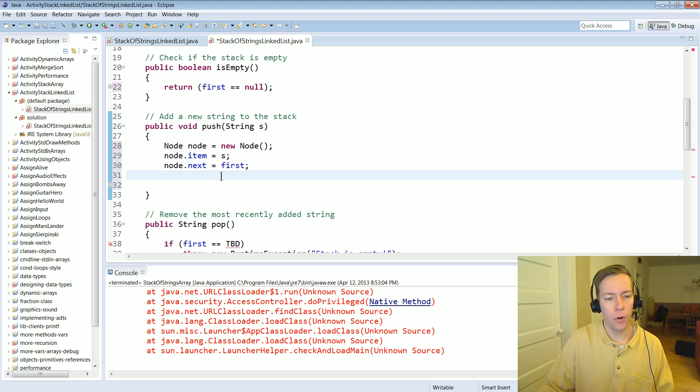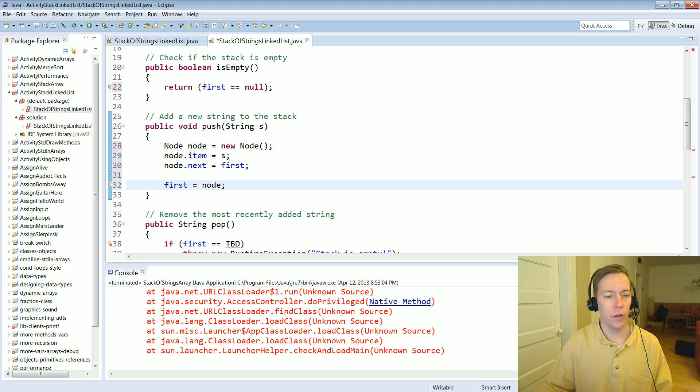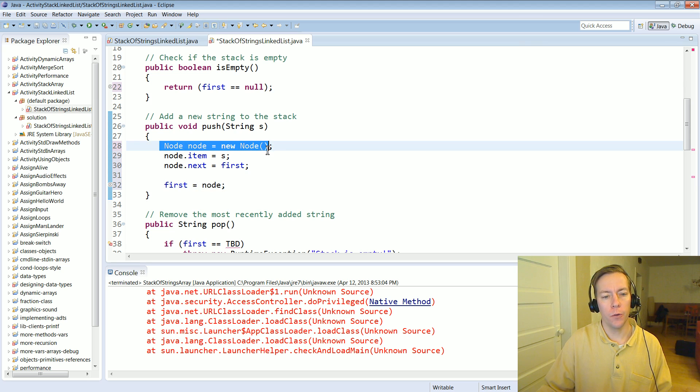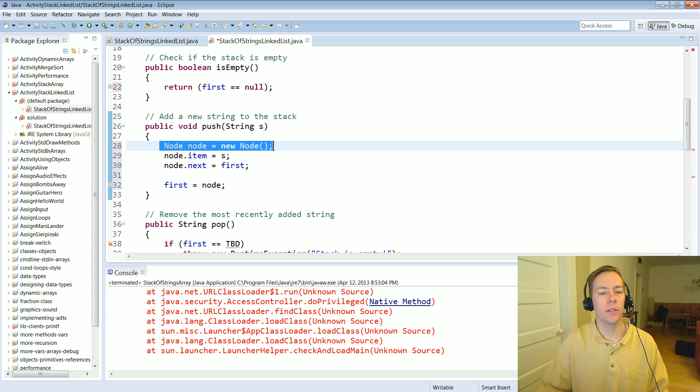We don't want that to be the case. We want the first guy now to be the guy we just created. Importantly, if somebody's not pointing to this node object we created it's just going to get garbage collected.